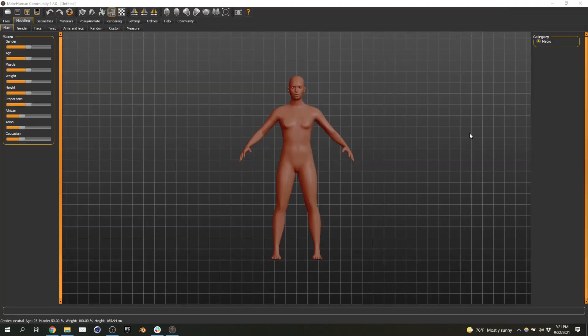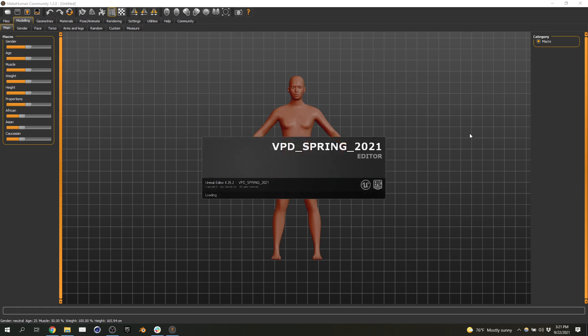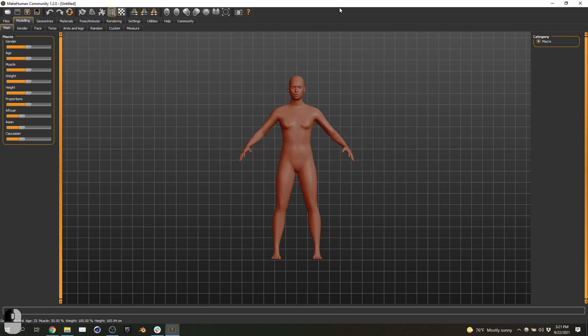I don't know if you guys have generated avatars. This is MakeHuman. It starts off with a very neutral avatar. The interface kind of moves from creating the main character, getting into more gender-specific things. You can tweak the face, tweak the torso, arms, legs. Just use the random button if you want to.